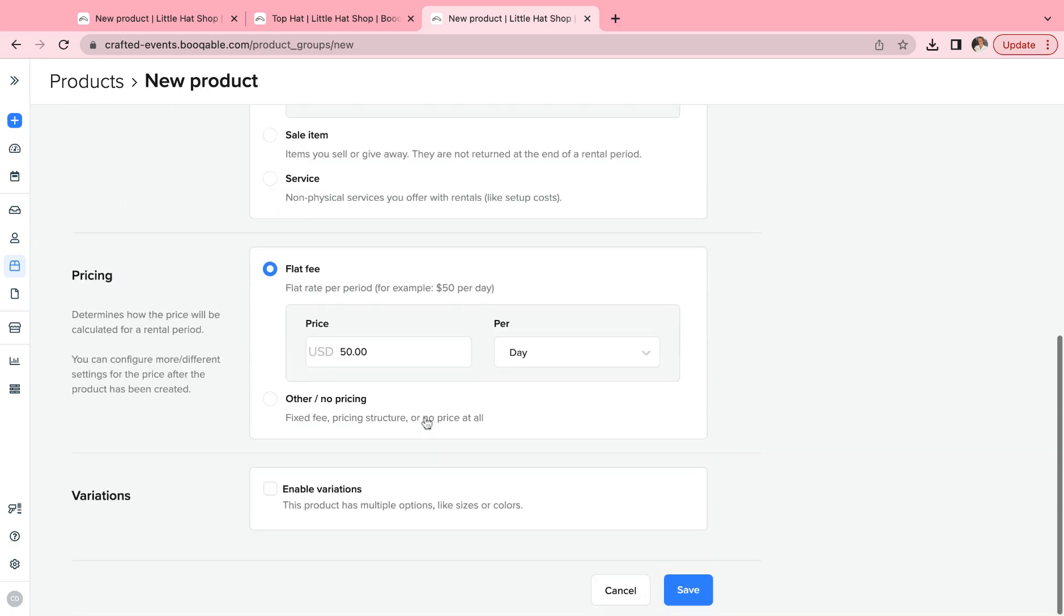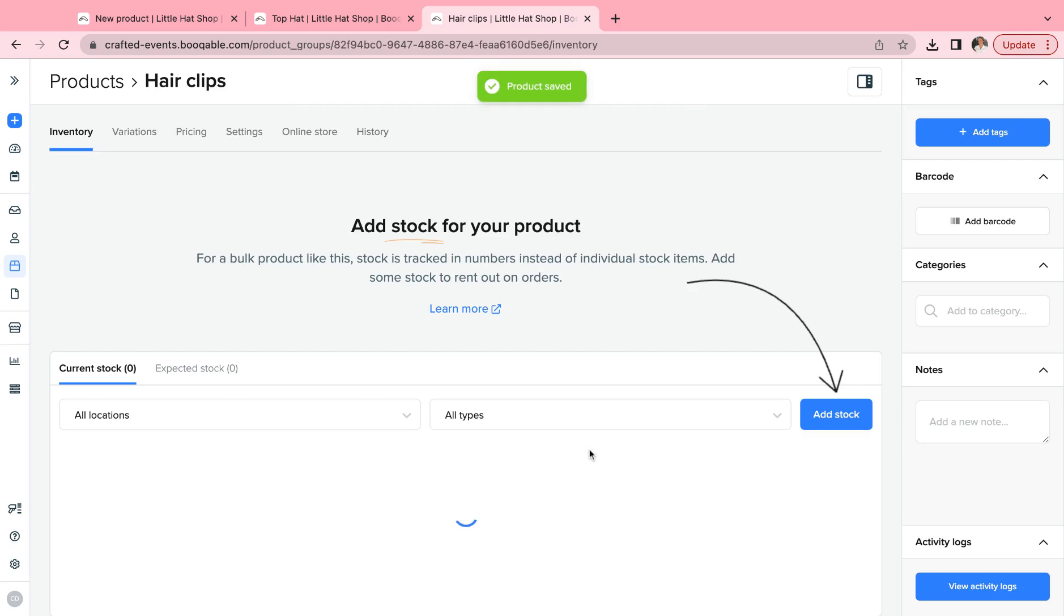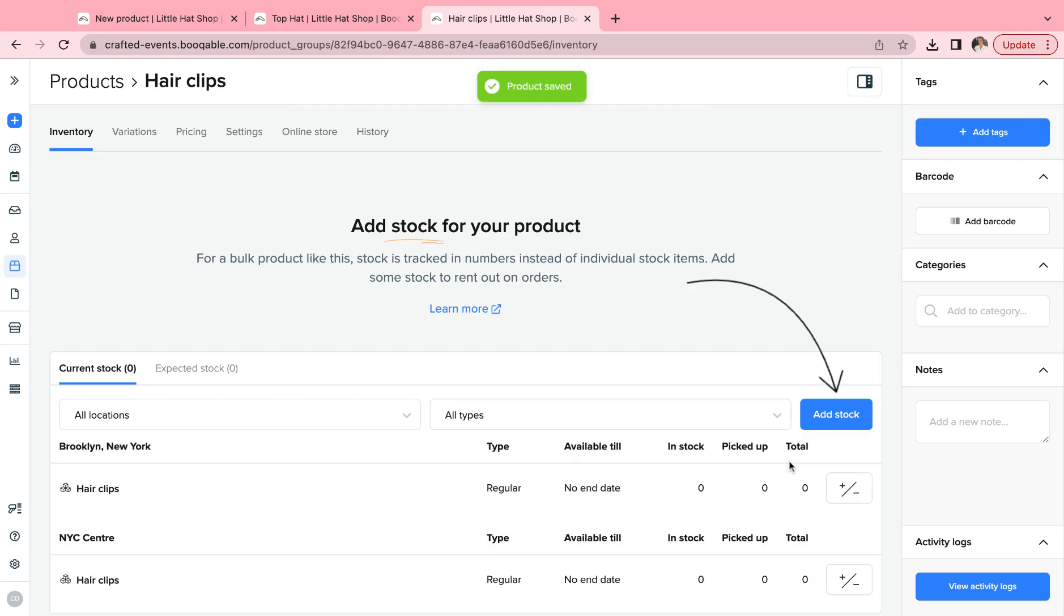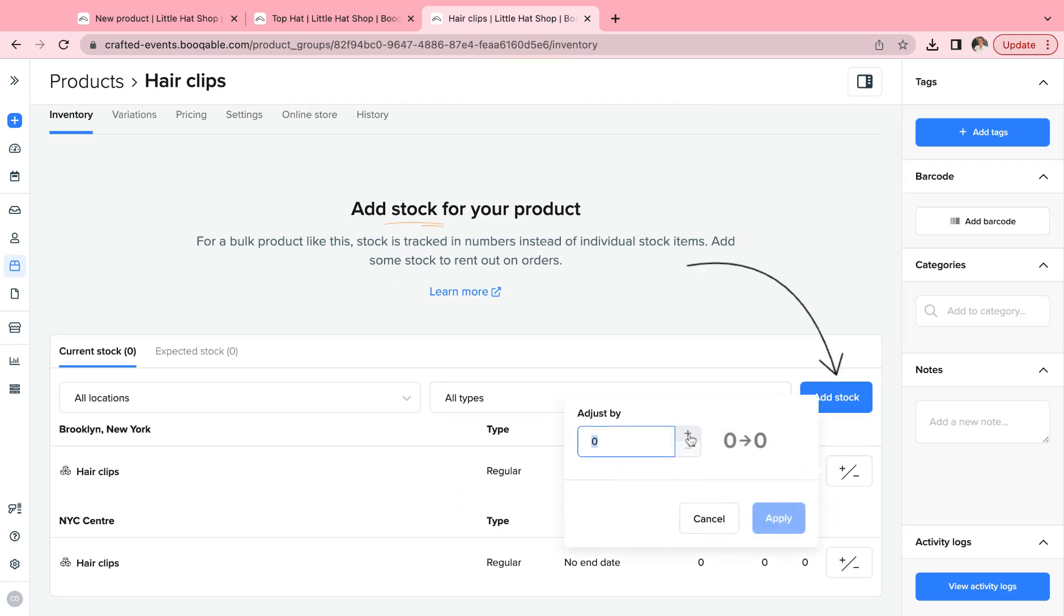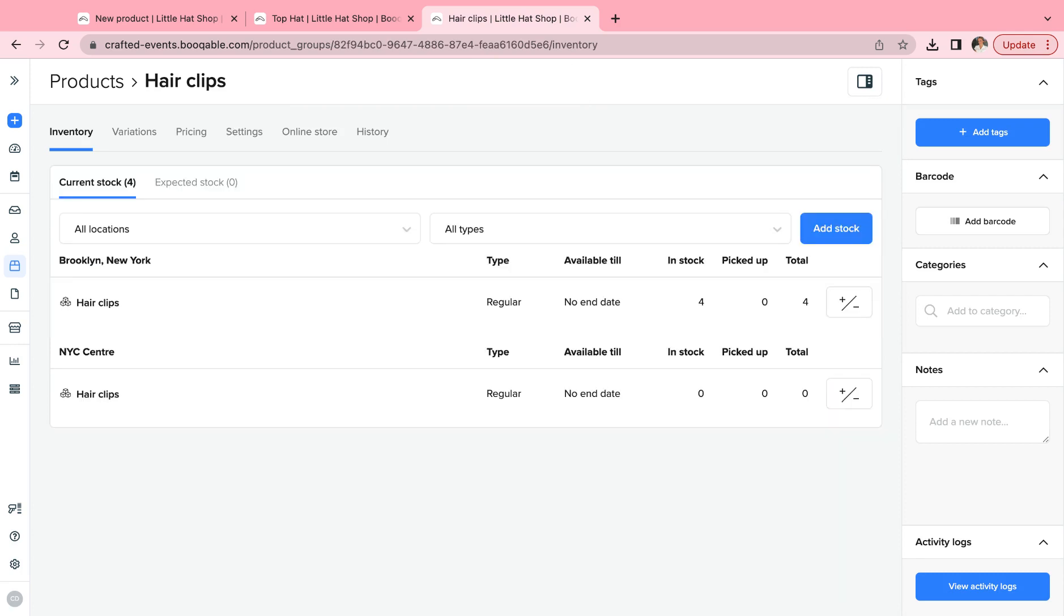So we are going to save this item, and what will appear is the ability to add stock in bulk using the plus and minus buttons. This is going to track the quantity of the item that you have, and when you are marking a product as picked up or returned, it will go down as one quantity or as however many quantities are being assigned to the order.